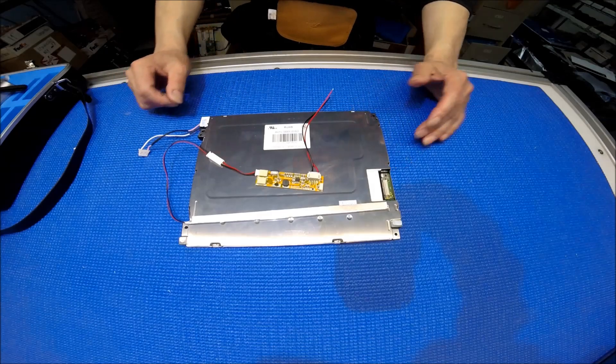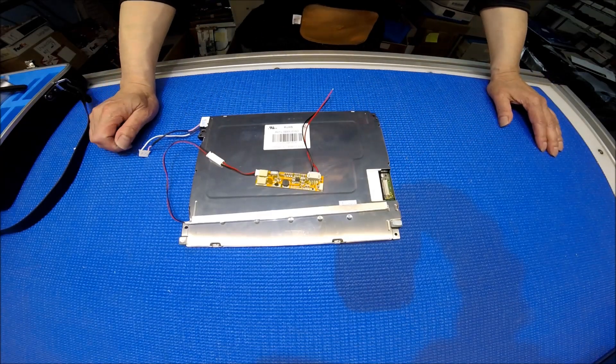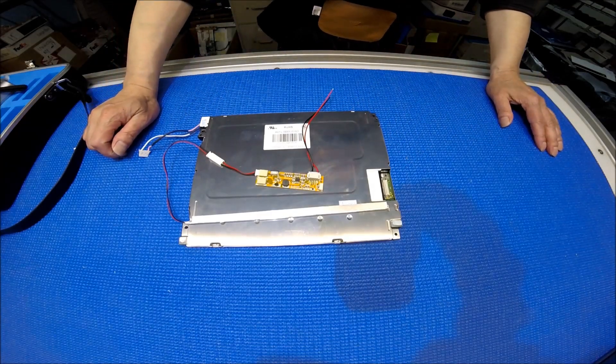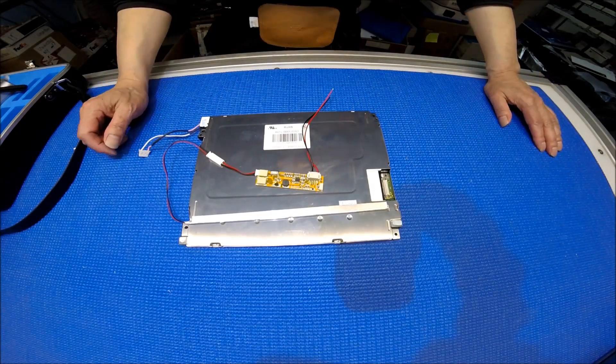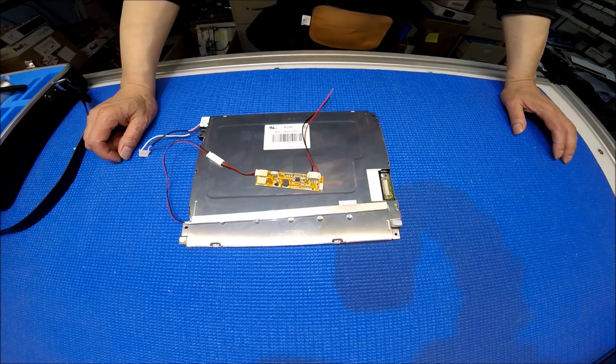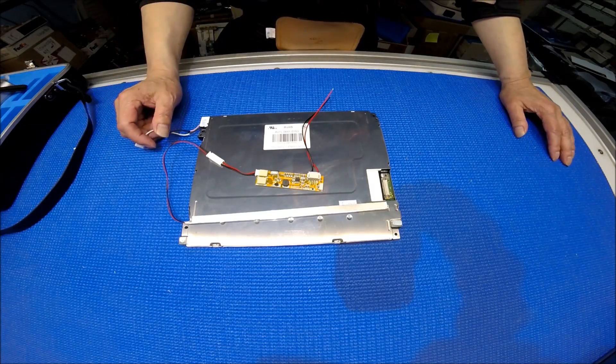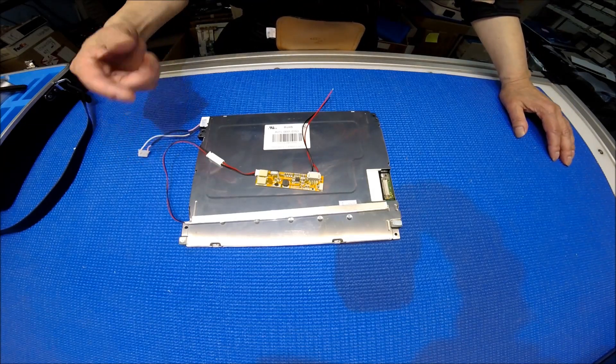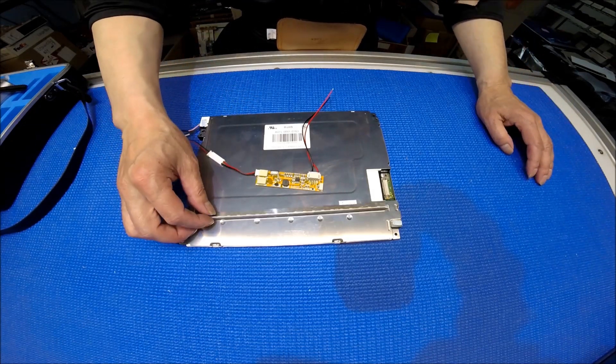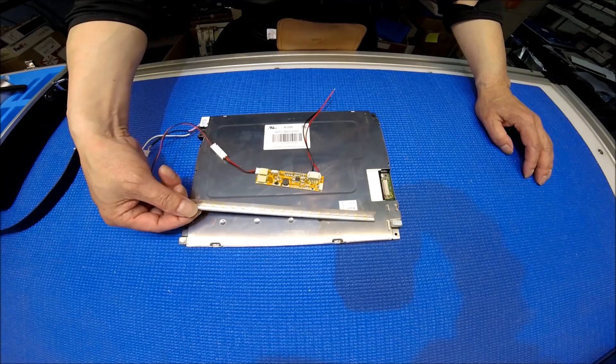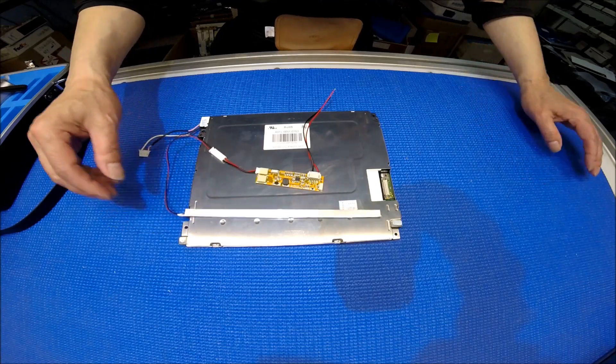Hello, in this video I would like to show you how to upgrade a 10.4 inch FANUC LCD screen from CCFL to our SB series.